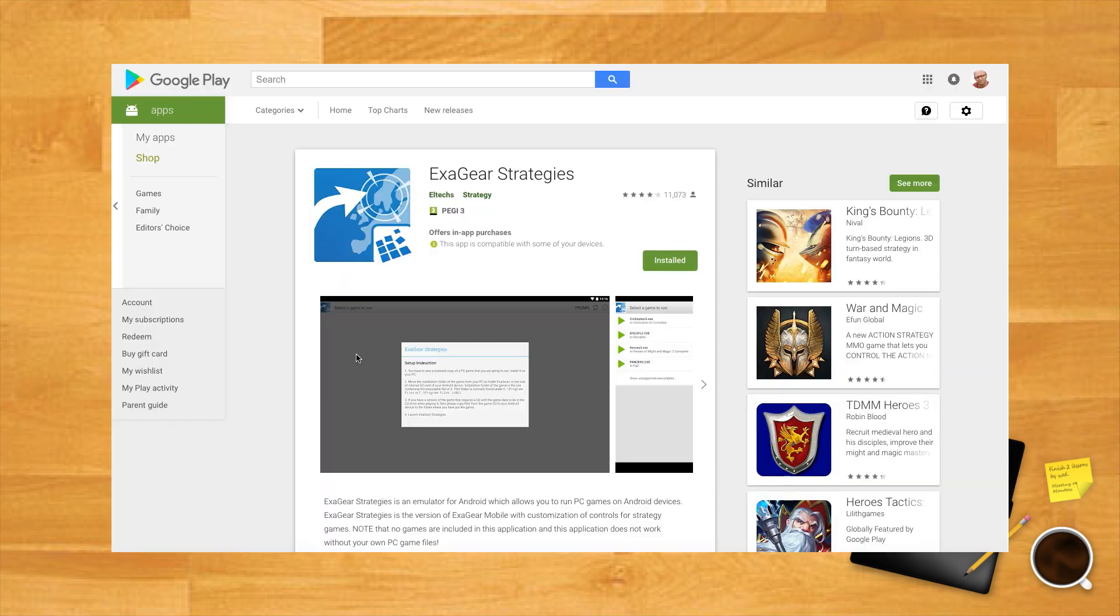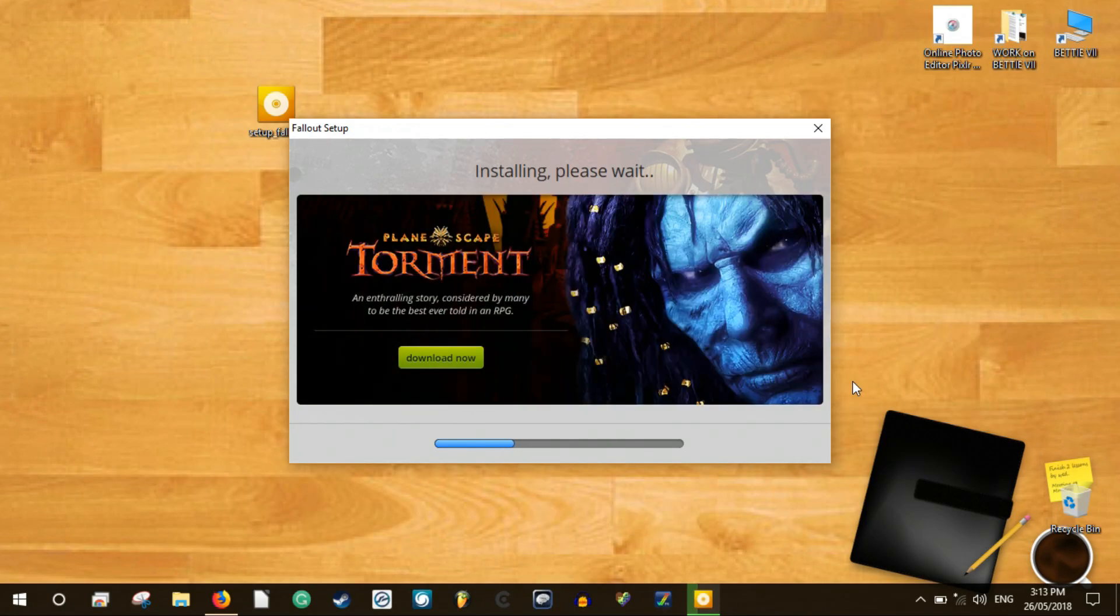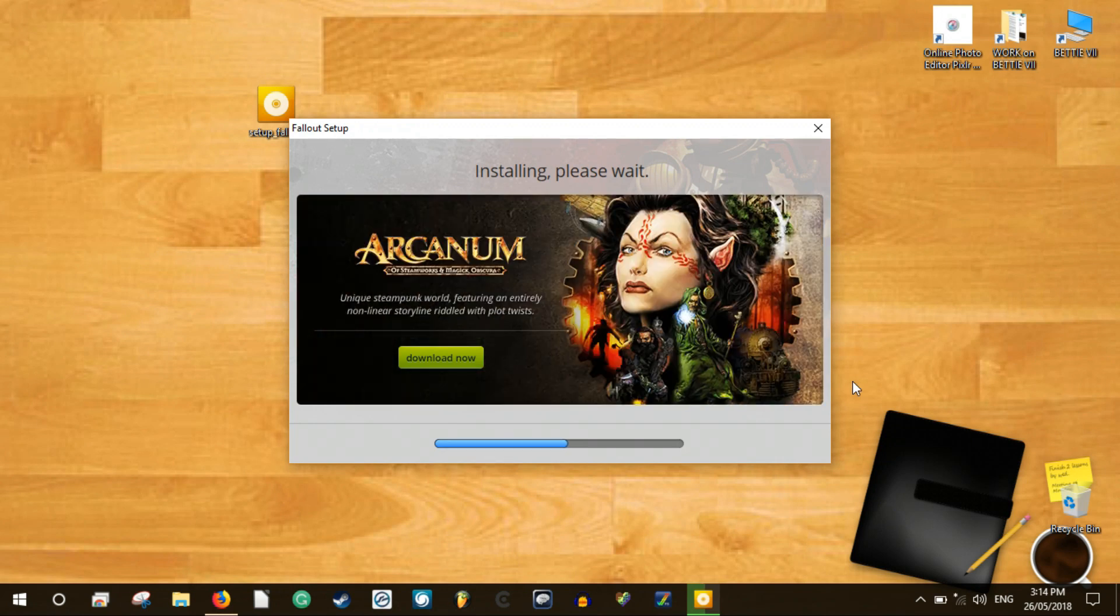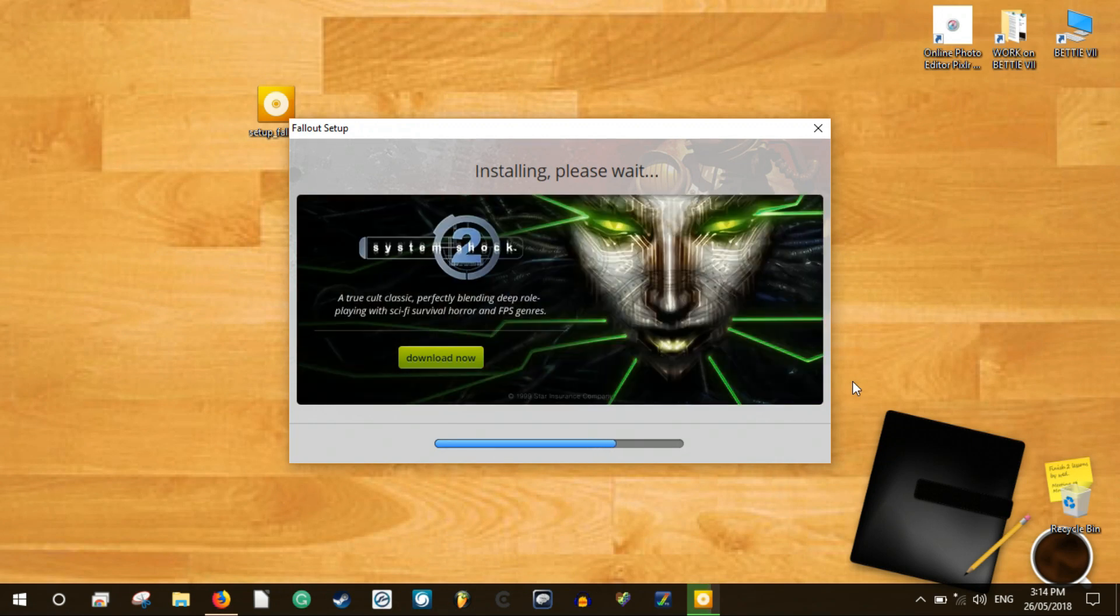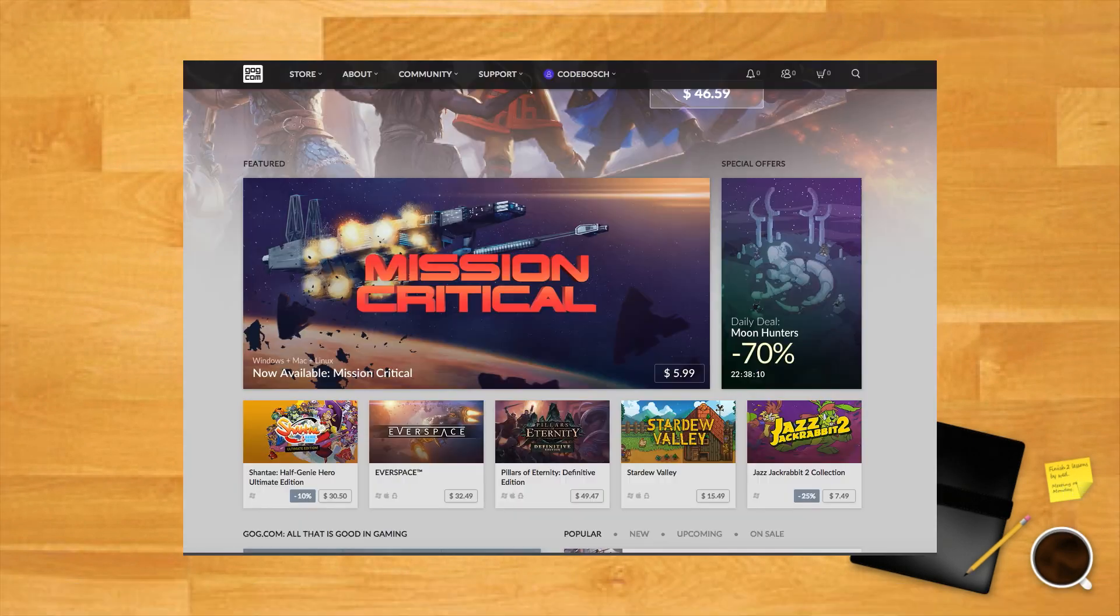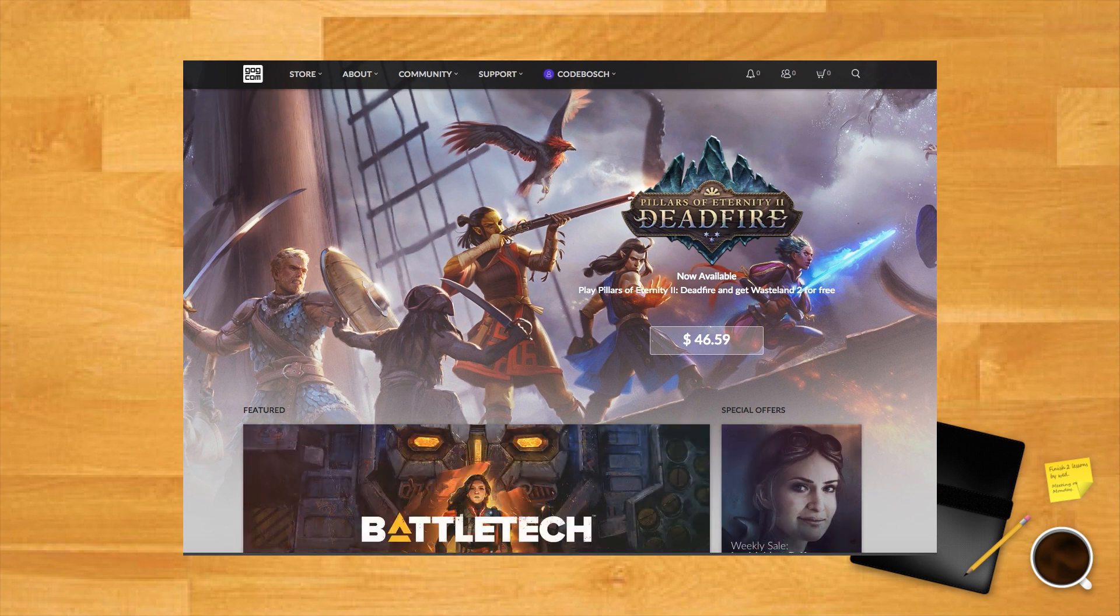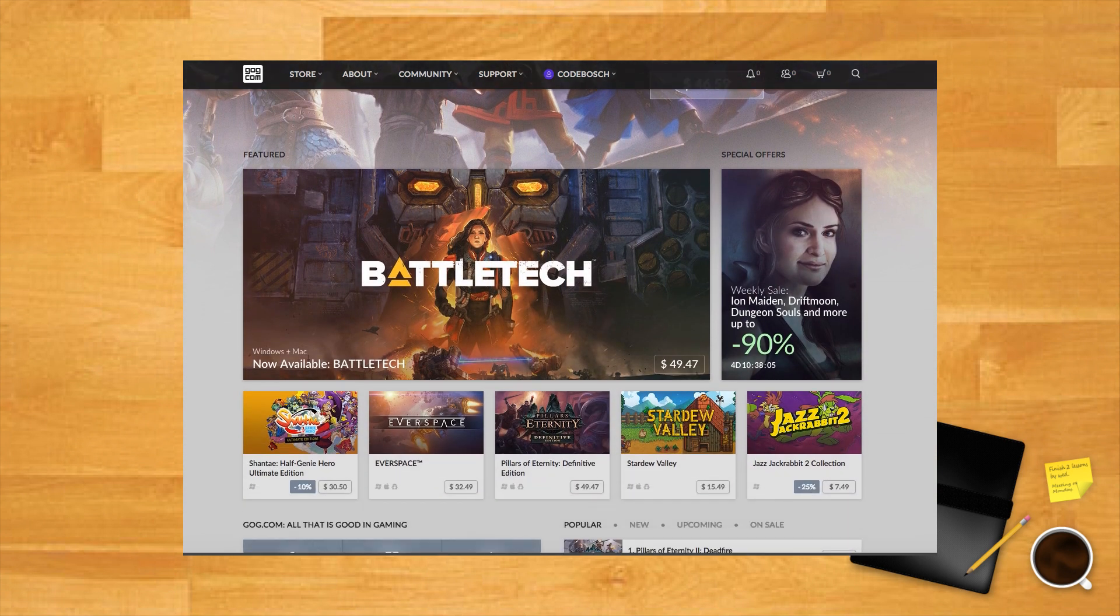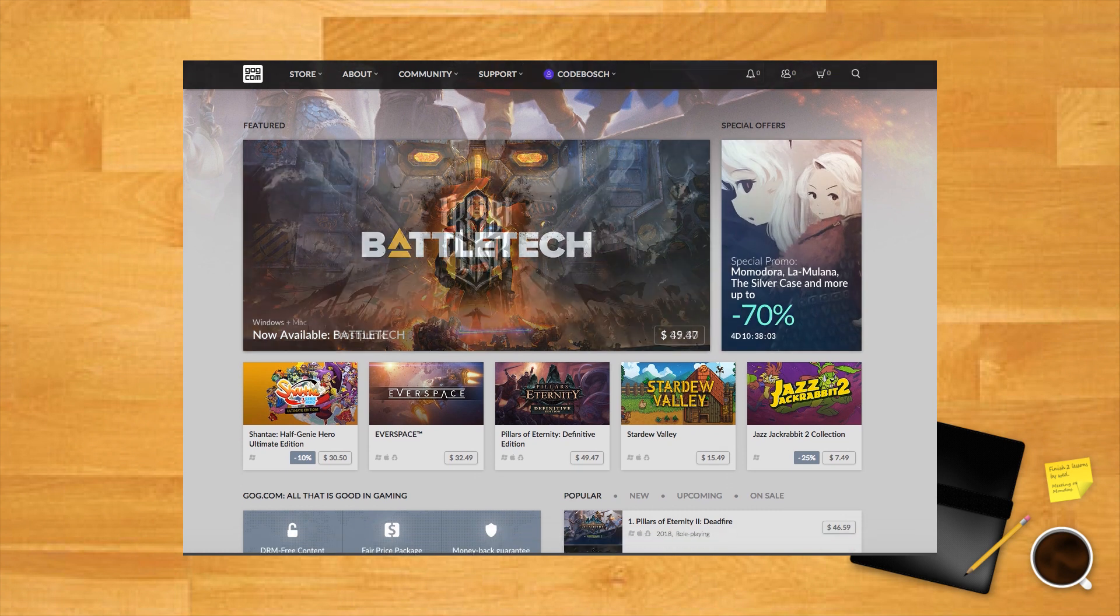First, grab Exagear Strategies and/or Exagear RPG from the Play Store, depending on what type of game you want to play, and install the classic PC game onto your PC. GOG.com is probably your best bet for legally buying old PC games, especially as everything on the site is DRM-free.